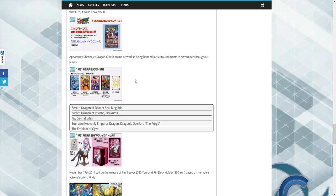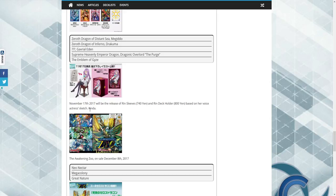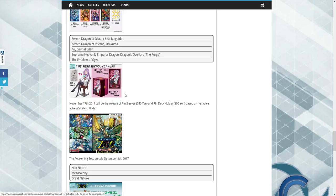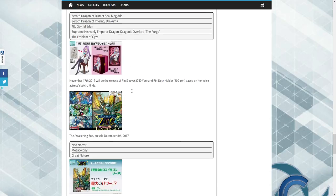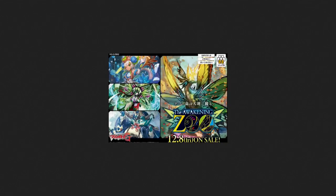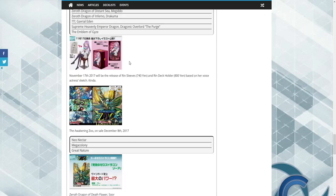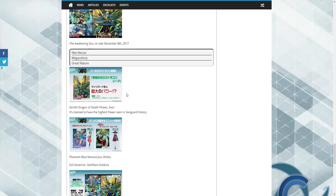So yeah, we have Supreme Heavenly Dragon Dragonic Overlord the Purge, which I can't wait to see that. November 17th we'll be releasing these ring sleeves, which honestly I love and I might buy a set. It's only like seven dollars and forty cents, and the deck case itself is eight dollars, so that's awesome. The Awakening Zoo on sale December 8th, so that's been confirmed, which will have Neo Nectar, Megacolony, and Great Nature. I'm honestly excited. I play all these clans and I can't wait to see what's happening. So we have a new Asha coming into bloom, which is just gonna boost up the price, so buy your Asha units now, guys.